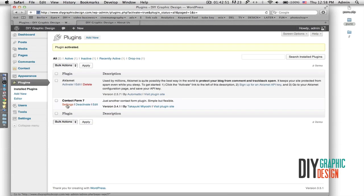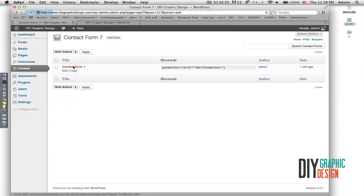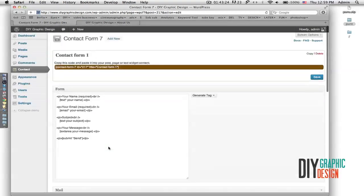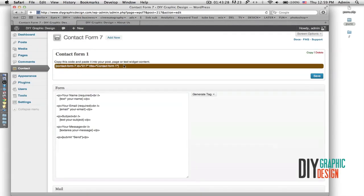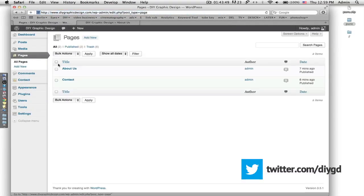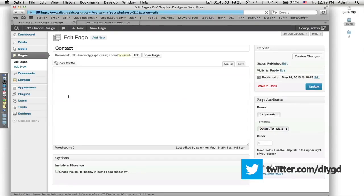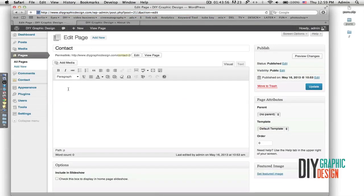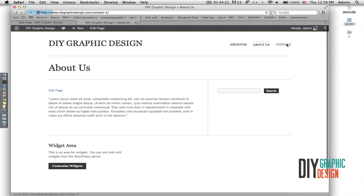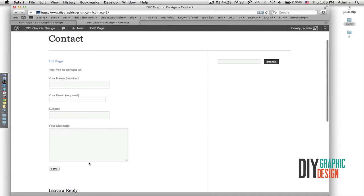I'll go to the settings of this plugin. Here I have to put my email address at the bottom so that any messages will be sent there. Then I have to copy the shortcode and paste it into my Contact page. I go to Edit, copy the code, then go back to Pages and open the Contact page. I type a welcoming sentence, paste the code, and hit Update. Now when I go back and click on the Contact page, the contact form is nicely created.